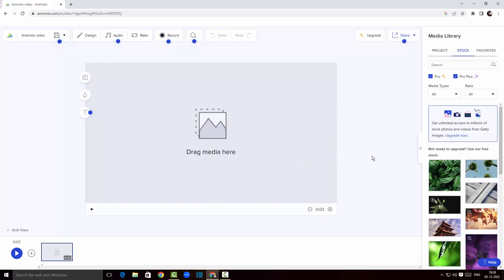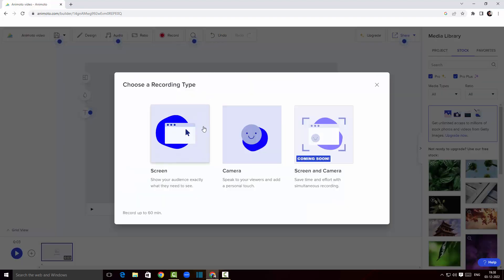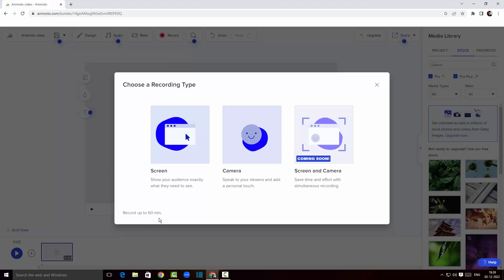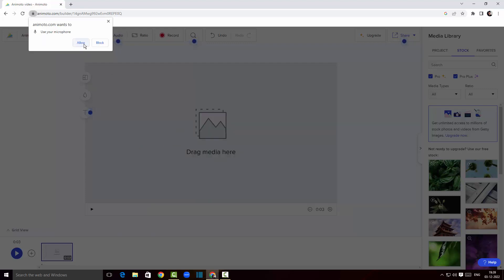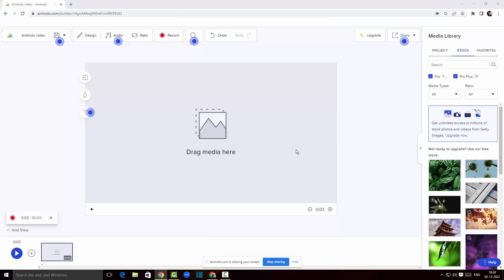This is the main screen recording UI, and here we've got an option to record the screen. Clicking on record, we can either record the screen or the camera separately — the screen-and-camera combined option is coming soon. There is a time limit of 60 minutes for the recording, which is fantastic for a free version. I'm going to click on screen, allow microphone access, choose the screen, and click share.